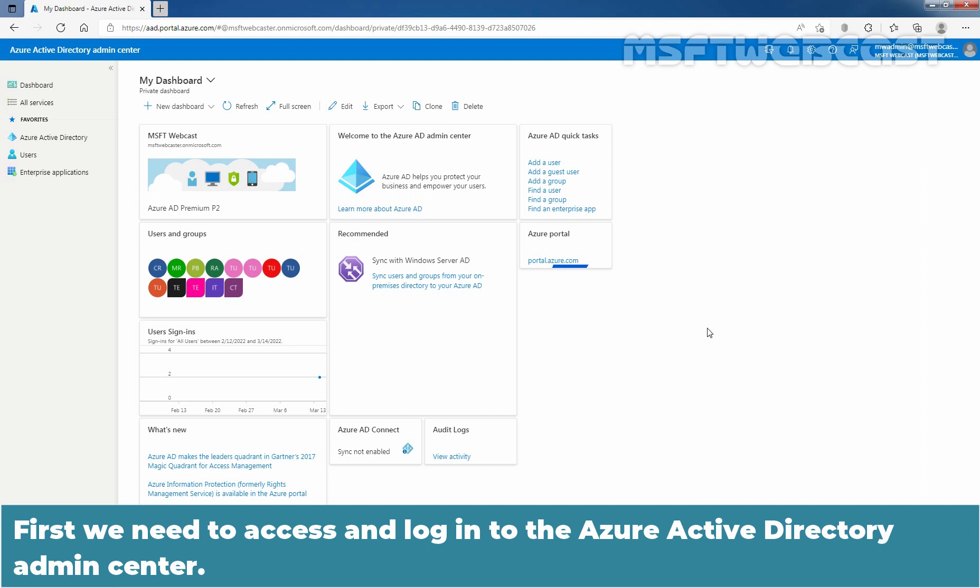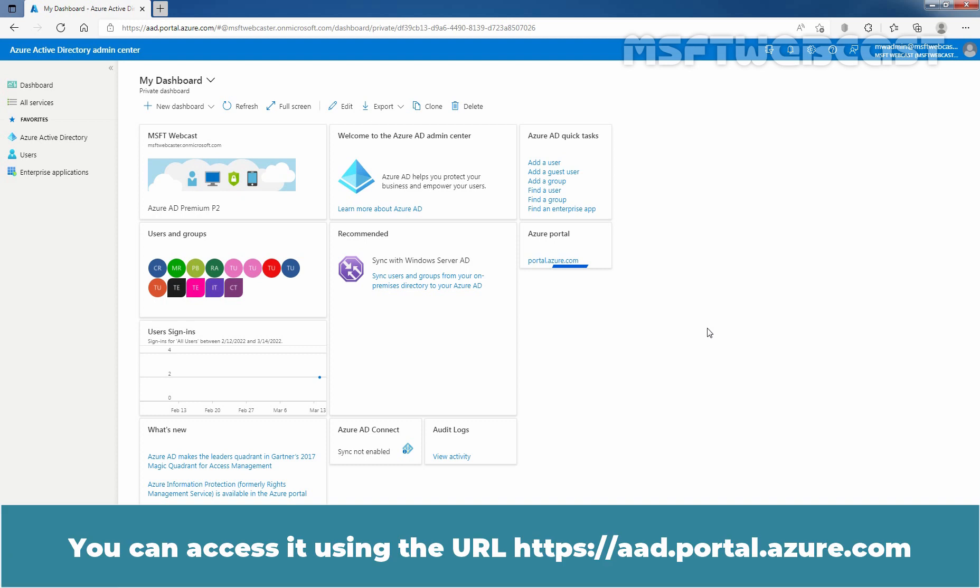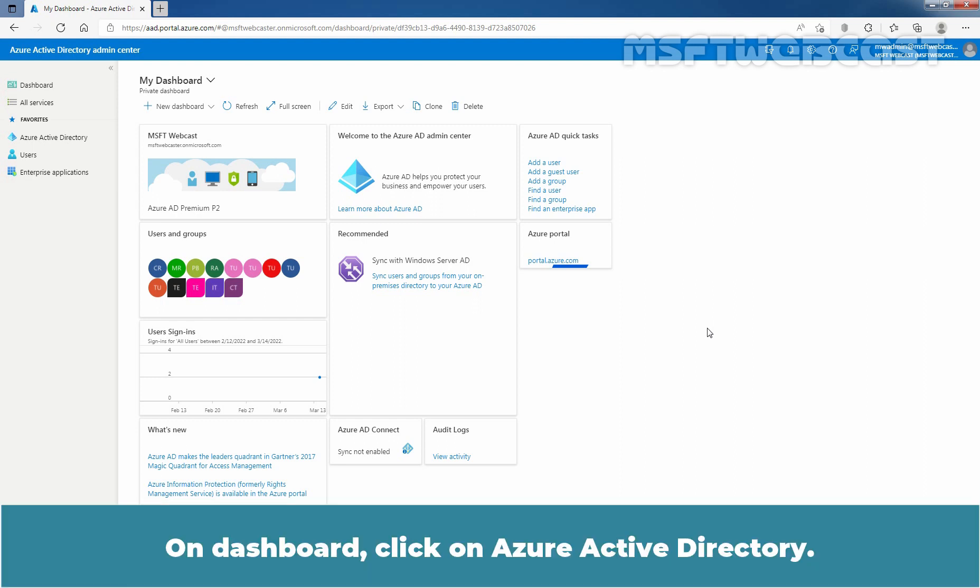First, we need to access and login to the Azure Active Directory admin center. You can access it using the URL https://aad.portal.azure.com. On Dashboard, click on Azure Active Directory.